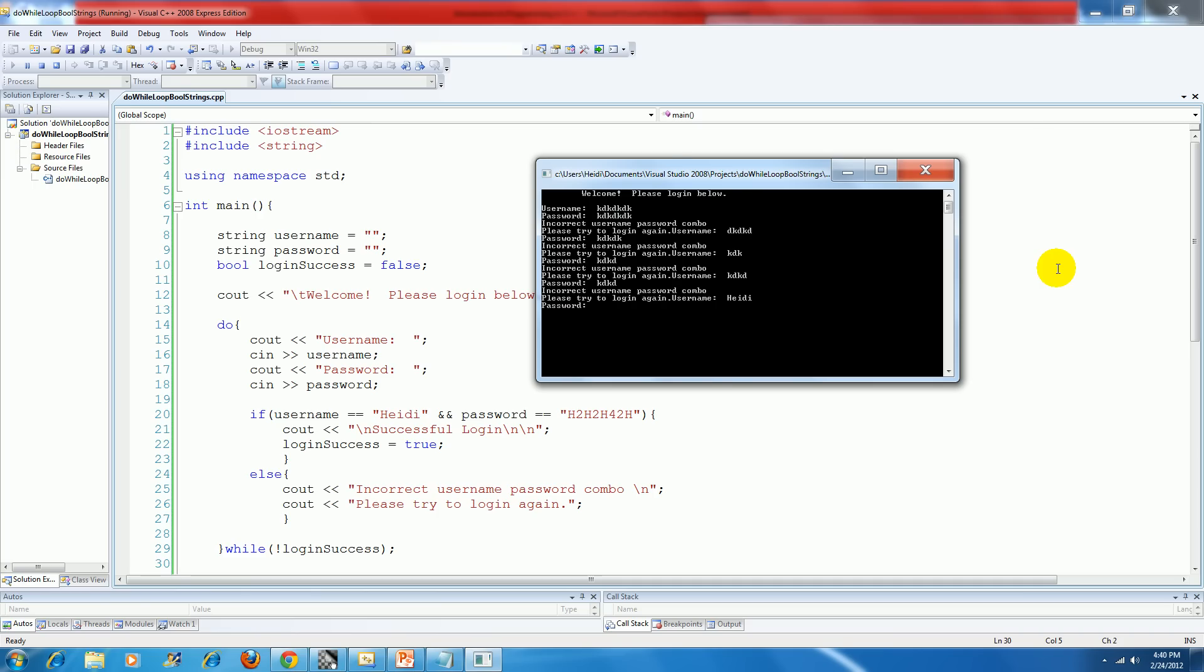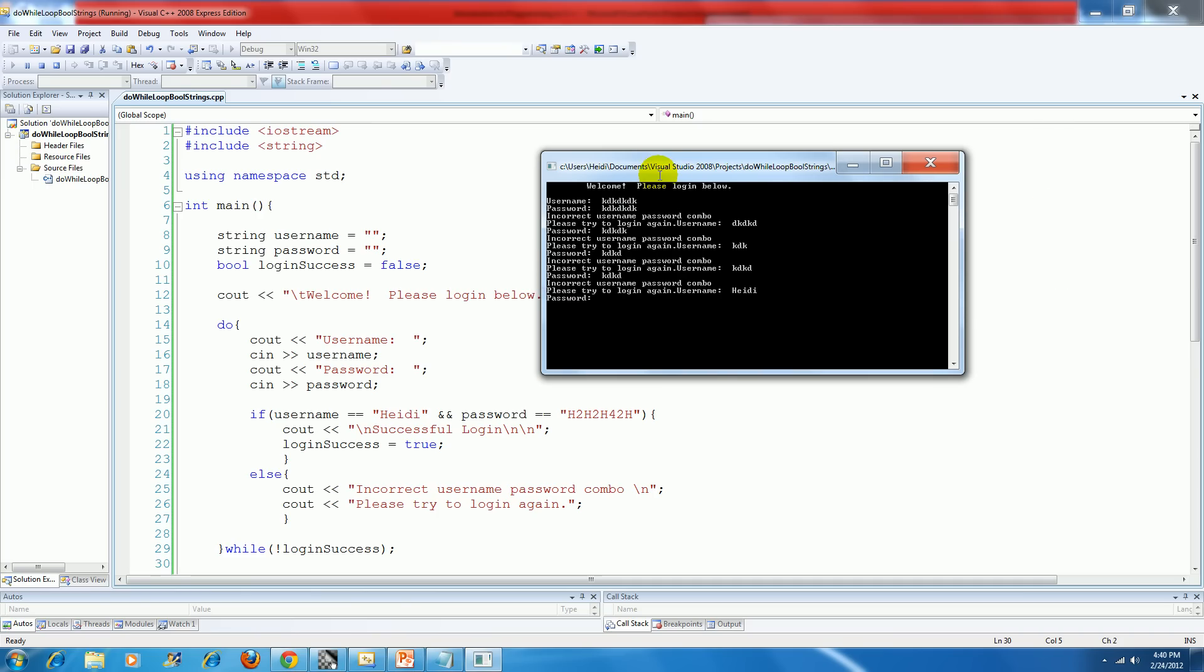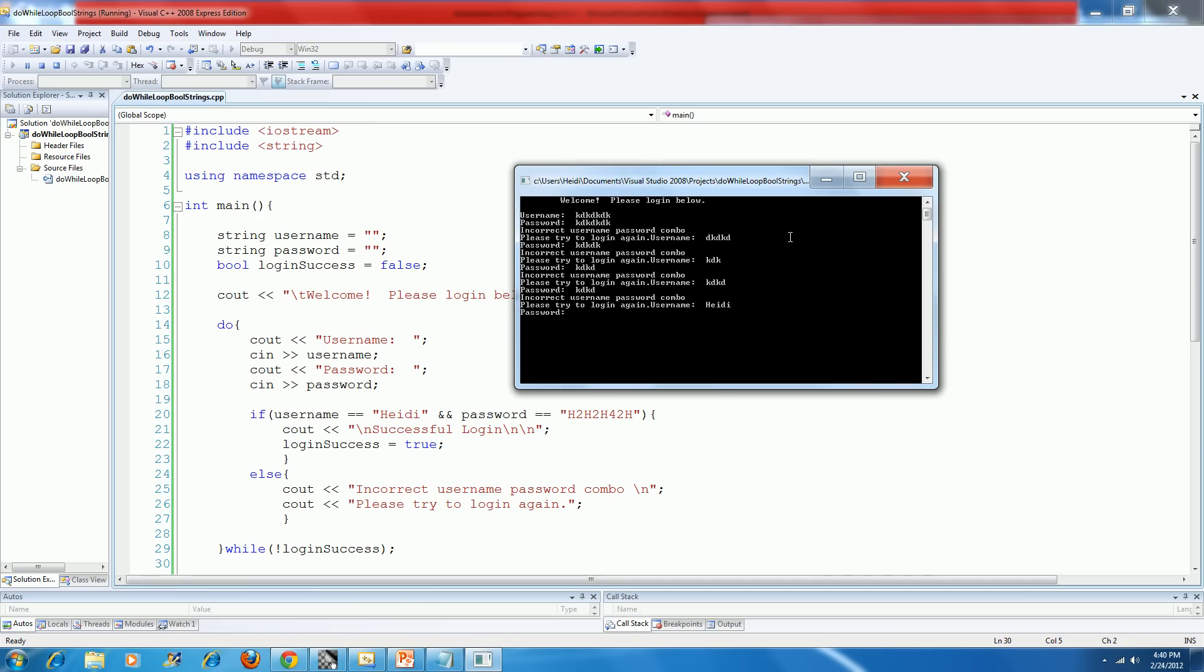And now let's enter in the correct username and password. Let me just slide over so I can see what that correct password is. And successful login.